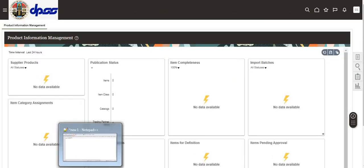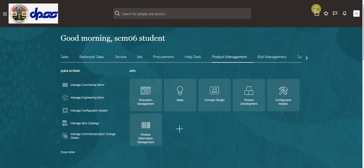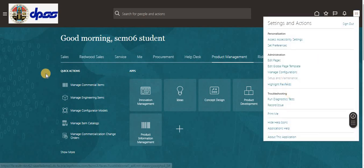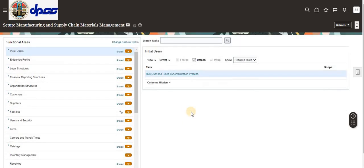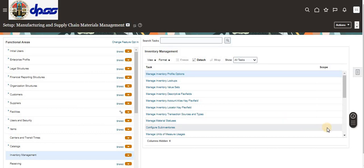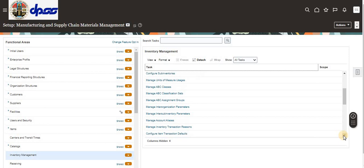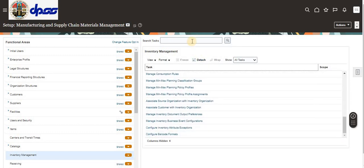Now we will create the sub-inventory. Click on your user name, then go to Setup and Maintenance. You can navigate two ways — through Manufacturing Supply Chain Material Management or directly through the Inventory Organization. From there, select 'Manage Sub-Inventory'.